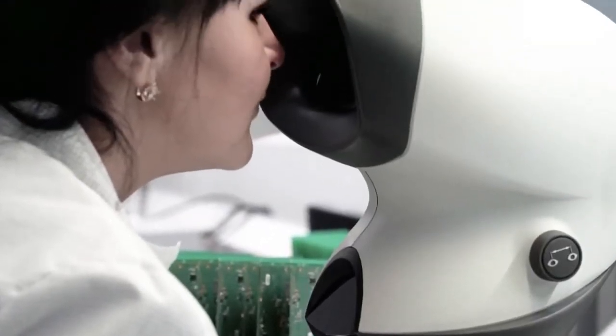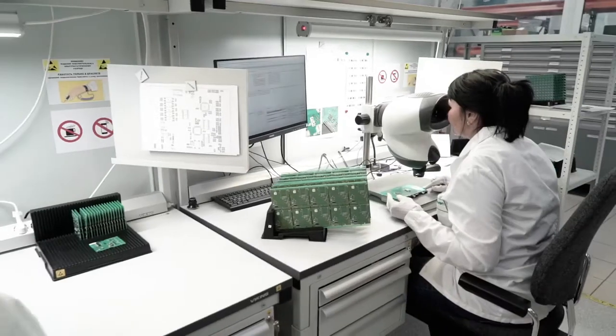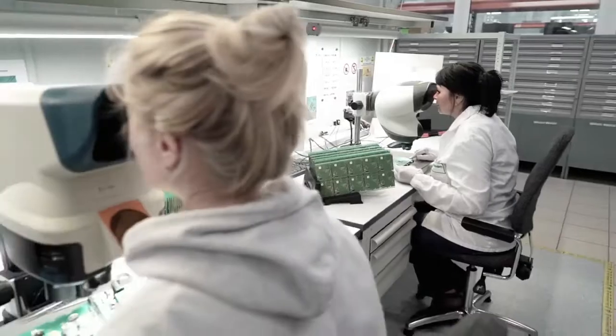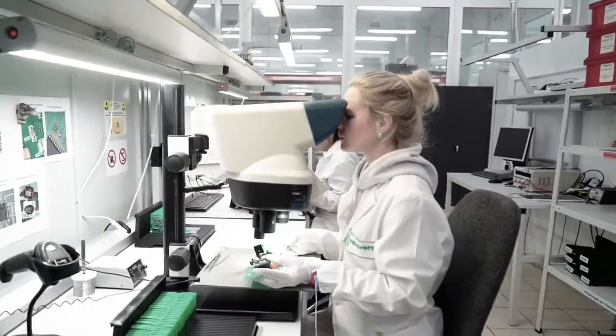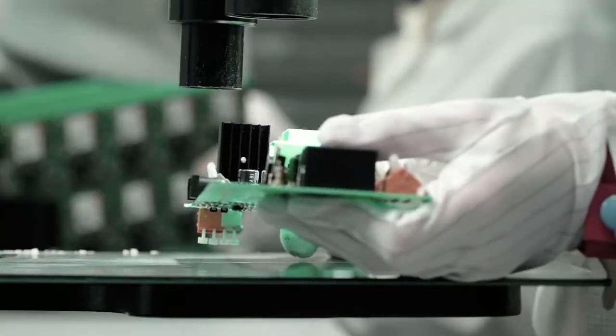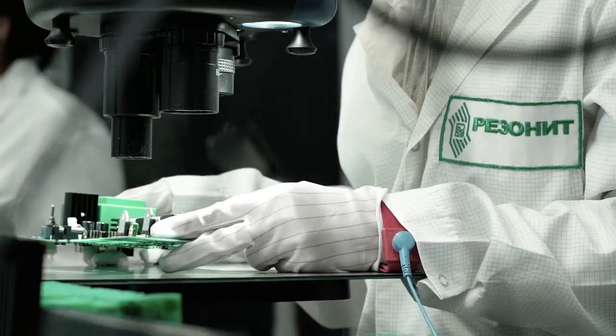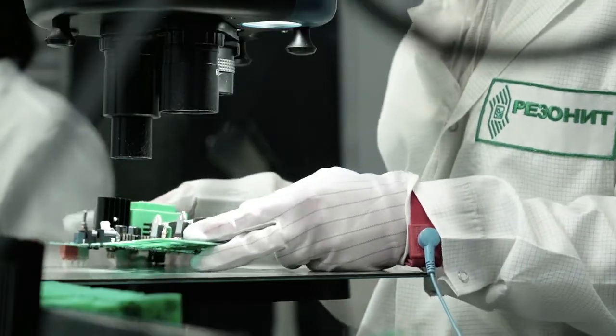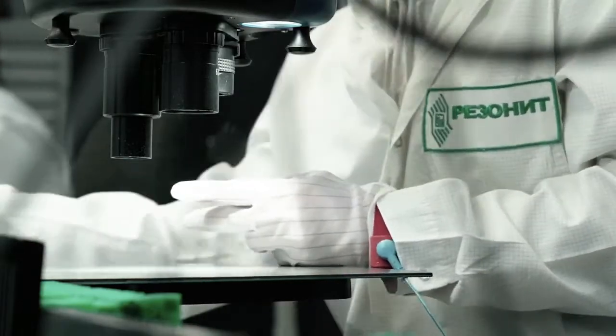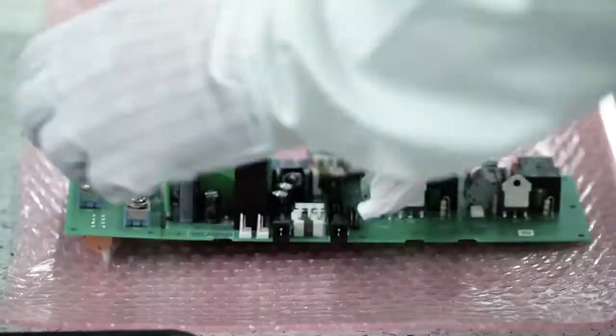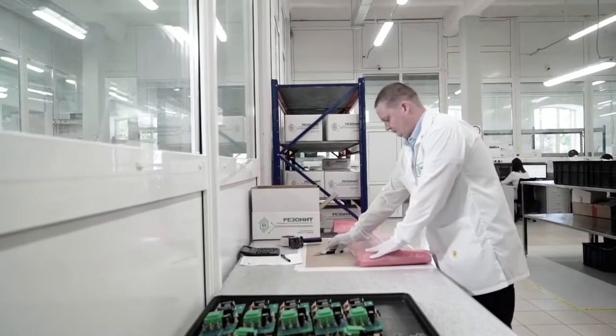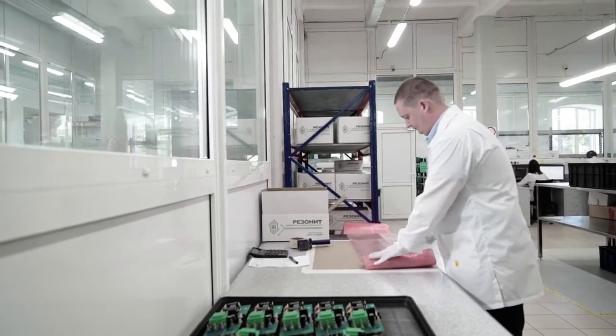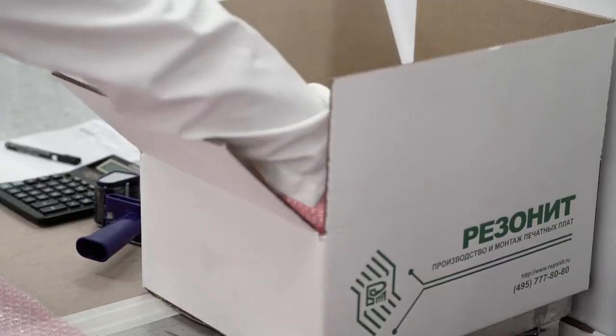Finished electronic modules pass through the final quality control stage. The operator performs visual quality control of each module using state-of-the-art inspection equipment, including stereo microscopes. The finished modules are packed into a protective anti-static film and sent to the customer.